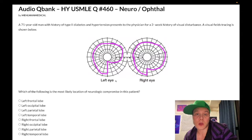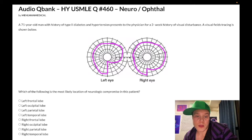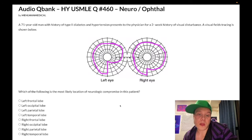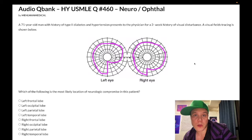It's on the NBME exam. What you need to know is that if you have a homonymous quadrantanopia, and in this case it's an inferior one, it's going to be the contralateral parietal lobe as the answer. So this is the left parietal lobe. If you have an inferior quadrantanopia, that equals the parietal lobe of the contralateral side.